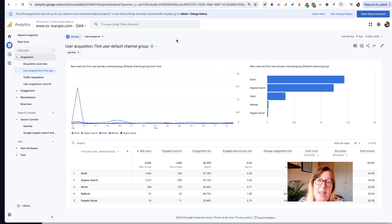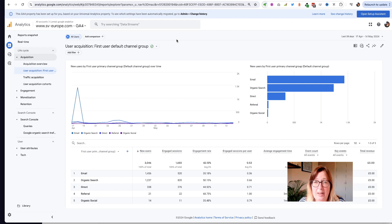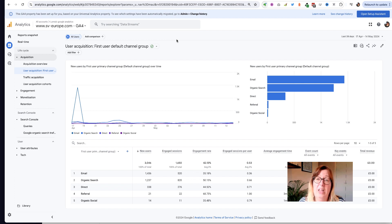Hi there, it's Lorna here from Awesome Tech Training. In this video I'm going to show you how to add a filter to your reports in Google Analytics 4.